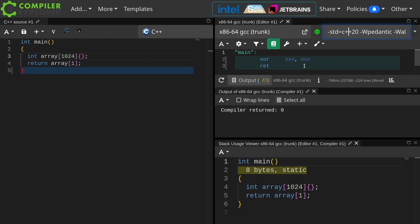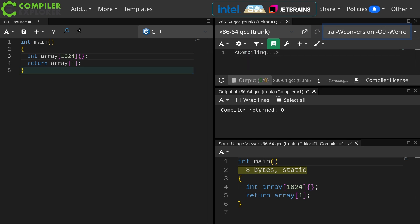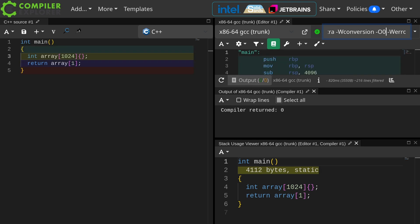If you look at the disassembly, you might observe that main is just compiling to XOR EIX EIX and RET. Let's turn optimization down to O0. Now we can see what we would expect to see — we've got 4,112 bytes utilized in main on the stack.